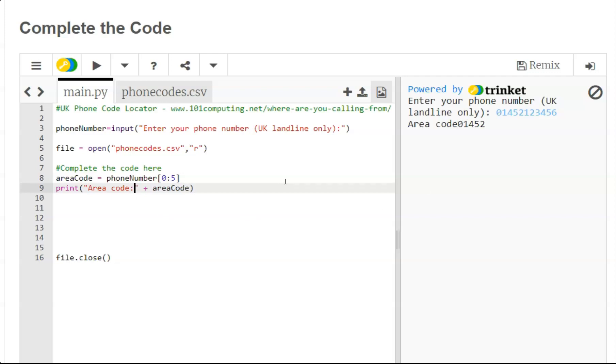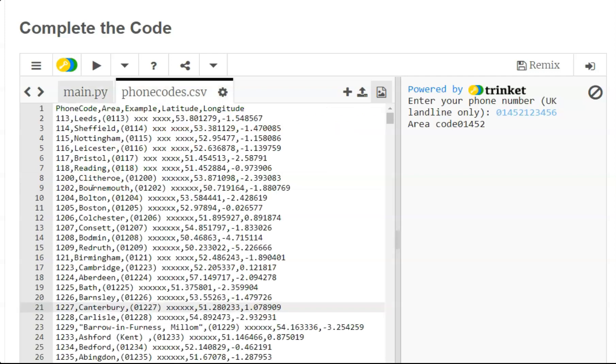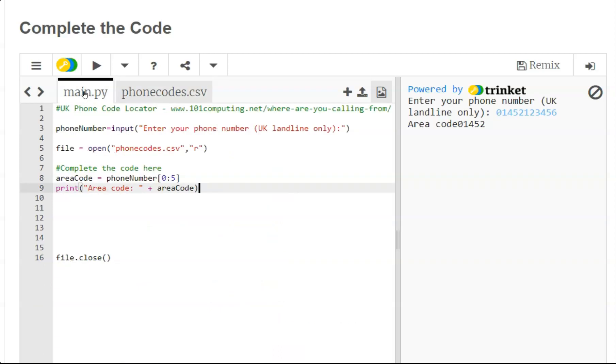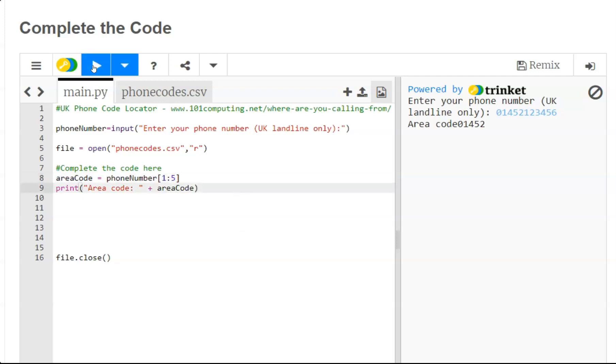So we need to extract this as well and we can do so very easily in Python slicing by starting from the character at position one. Here we go. So if I try this I should now have the exact area code that I'm looking for.